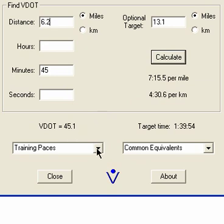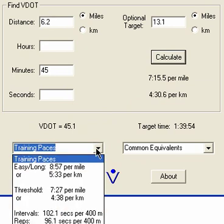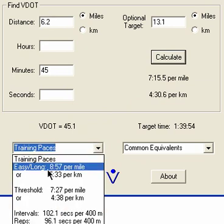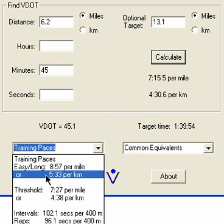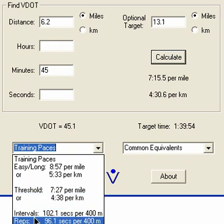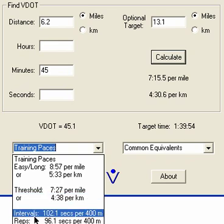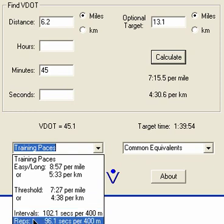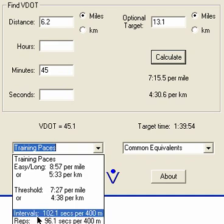More importantly it gives me a VDOT number and some training paces, and these training paces are the ones I'll be using throughout the program. You get to recalibrate them every time you test, but this is where they are. You have 8:57 for your long run pace, 7:27 for your threshold pace, your interval pace for 400 meters is 1:42 or 102 seconds, and your rep pace is 96 seconds or 1:36. Each of these paces is defined in the running sheet and also online in the EN Groups forum where the abbreviation section is.